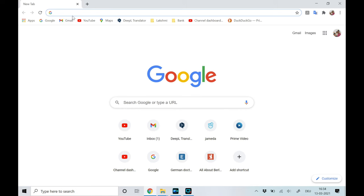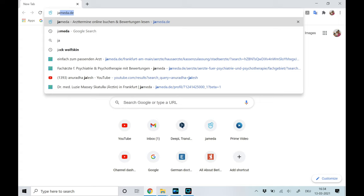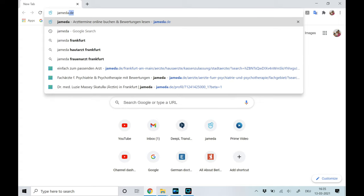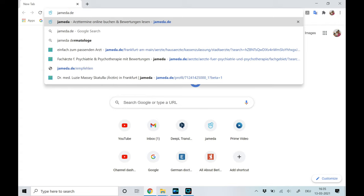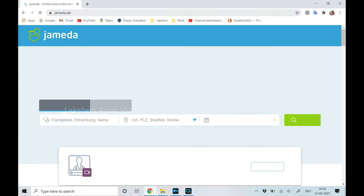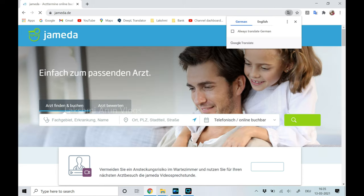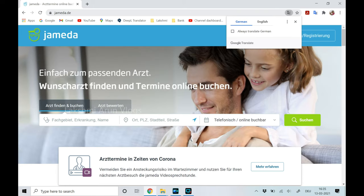Today I'm going to show you a website called Jameda that we use to search for a doctor in Germany. I'll give you the link in the description box. This website is really user-friendly and since it has a lot of filters it makes our search very easy. You can also find very honest reviews about every doctor.